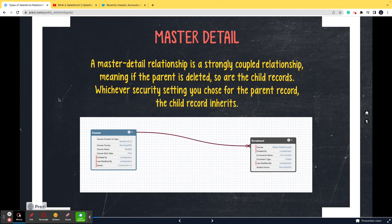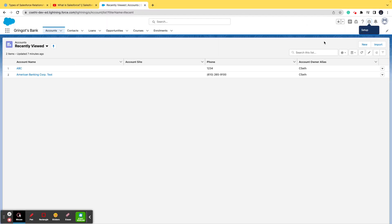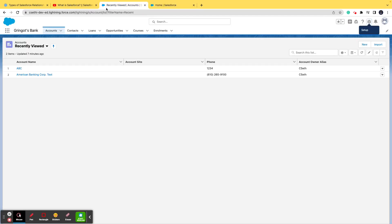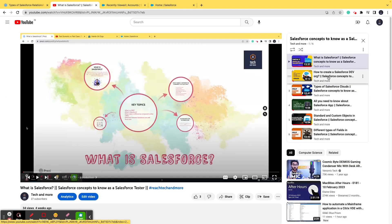As you can see on the screen, the definition says a master-detail relationship is a strongly coupled relationship, meaning if the parent is deleted, so are the child records. Whichever security setting you choose for the parent record, the child record inherits. I believe in going into the dev org and practically showing you the concepts. For people who do not know what a dev org is, please go to the playlist and watch the video wherein I talk about what a dev org is and how to create one.